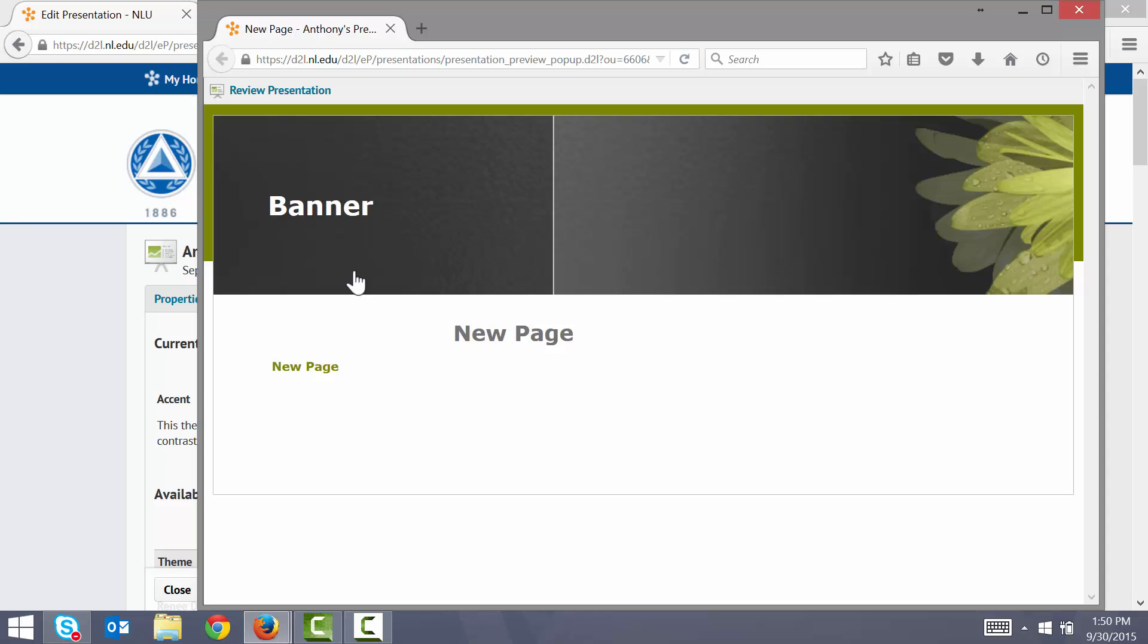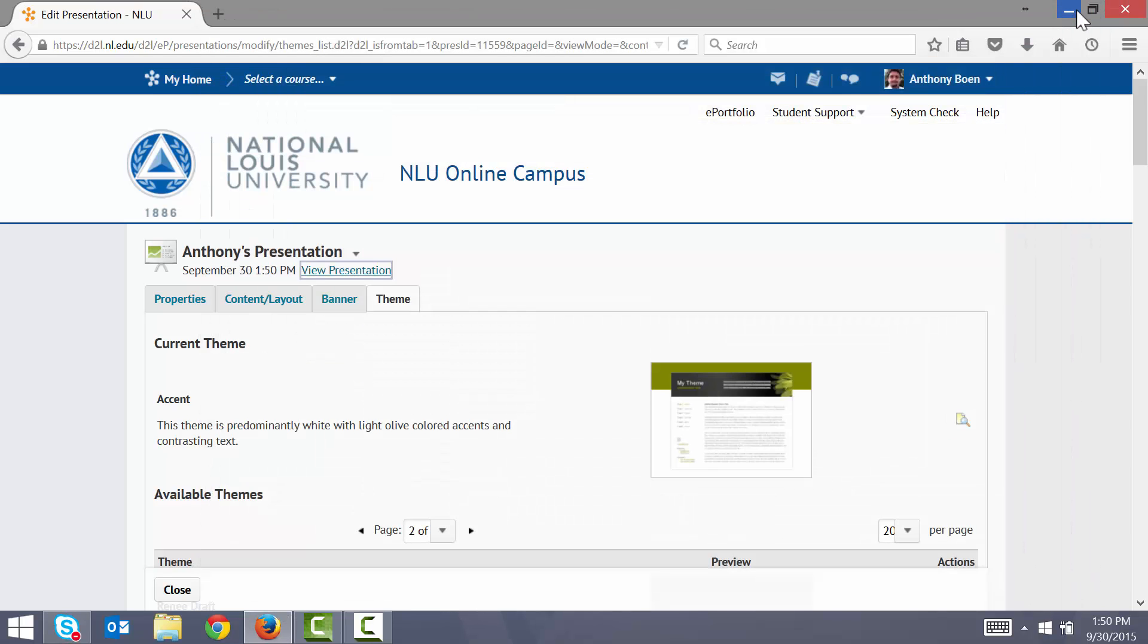Now let's change the banner. That's this text right here. I close the preview window. I click the Banner tab.